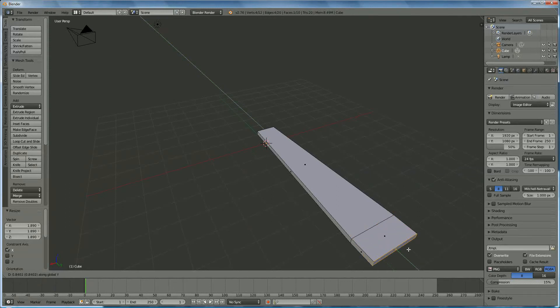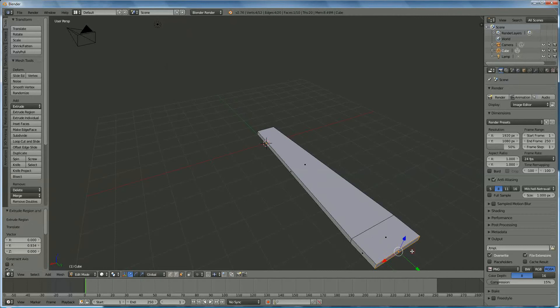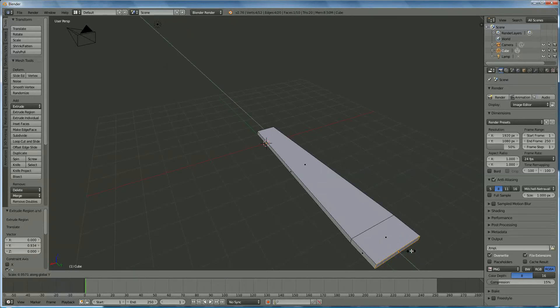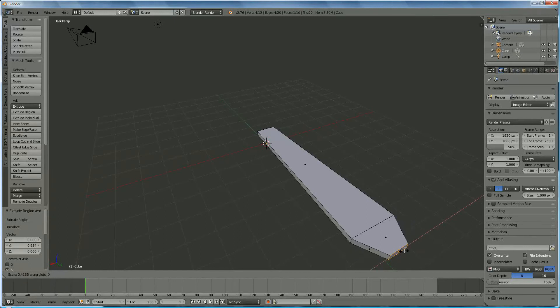We put E Y to make it longer, like that, and we S X to shrink it in that direction.